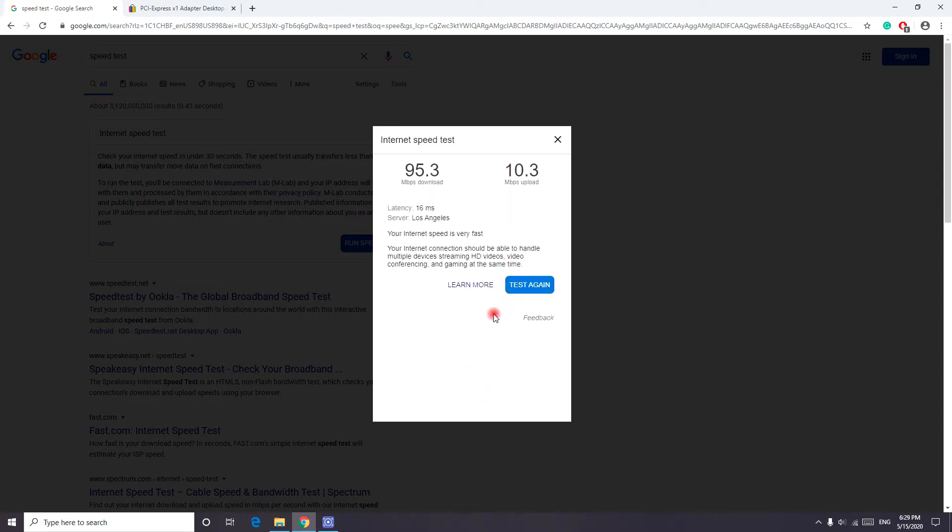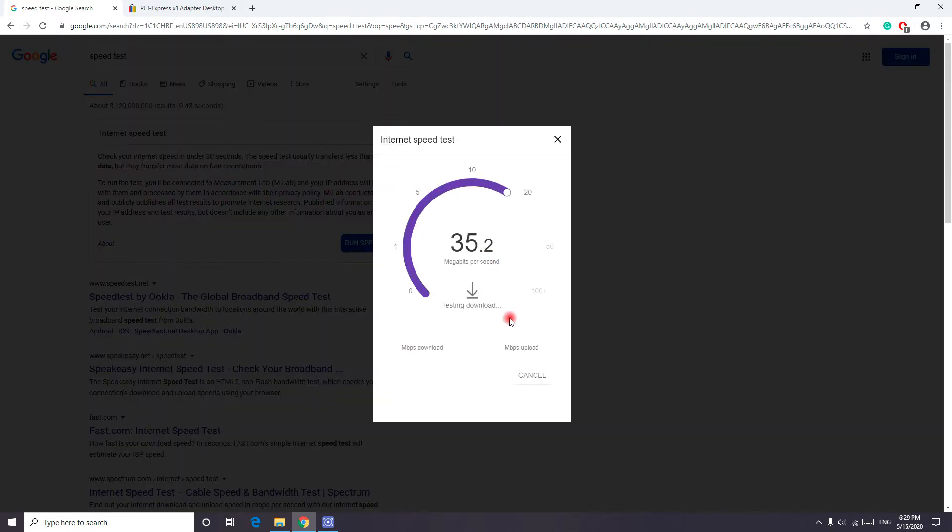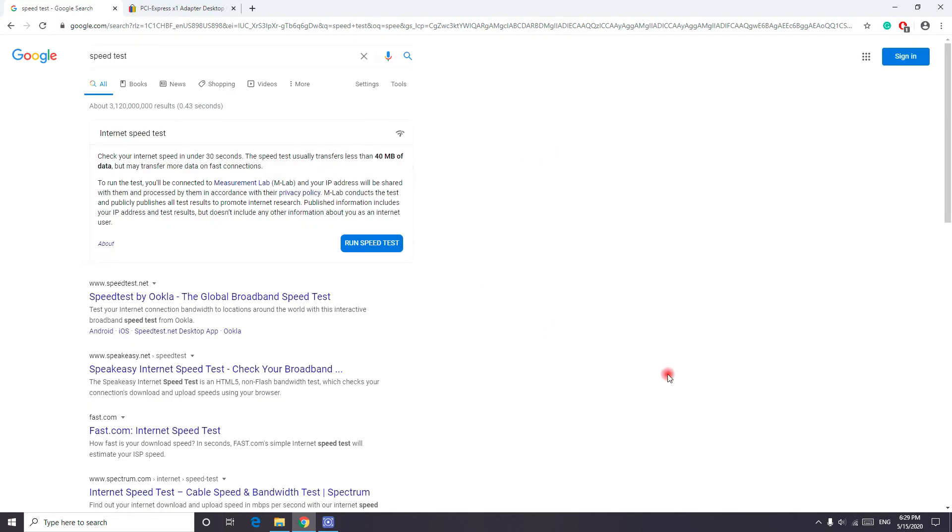With LAN I reach 150 megabytes to 250, but this is just great and I can download anything I want. It works just fine for a budget PC. It can support multiple streaming and gaming as well.